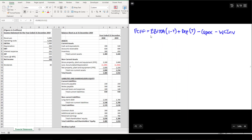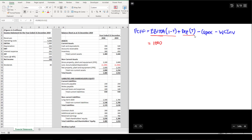Starting from EBITDA: FCFF = EBITDA × (1 − tax rate) + Depreciation × tax rate − Capex − Working capital investment. The second term (Depreciation × tax rate) represents the depreciation tax shield. So: $1,000 × (1 − 0.4) + $250 × 0.4 − $500 − $70 = $600 + $100 − $500 − $70 = $130 million.